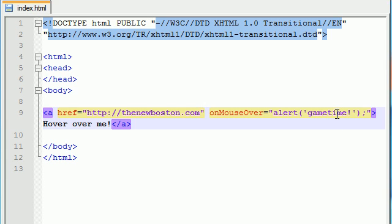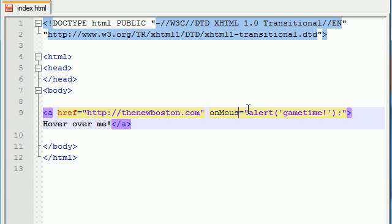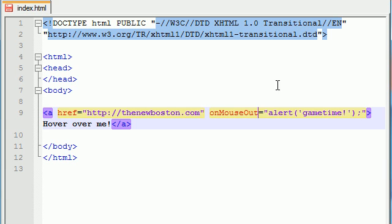So now that I mention on mouse over I feel compelled to mention this one on mouse out and this is a little bit different. It's whenever you are hovering over a link and you don't click it but you take your mouse away from it. Then that's what this is called.